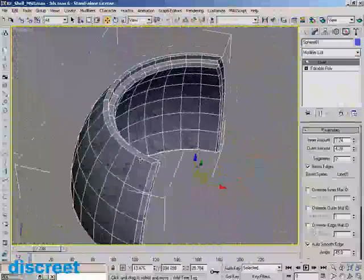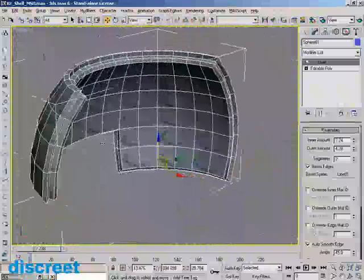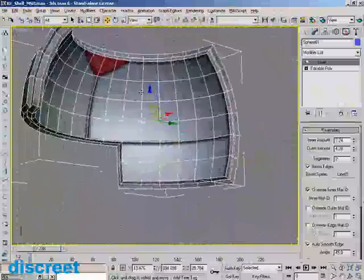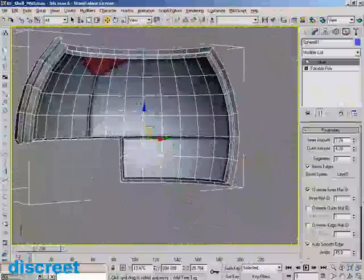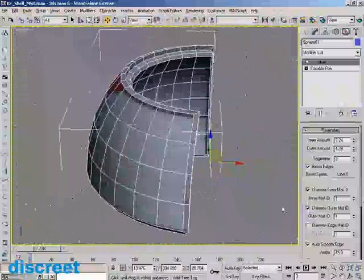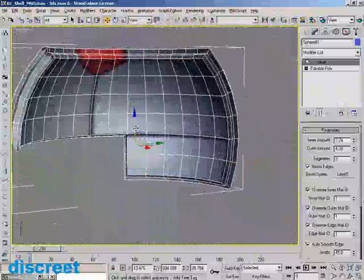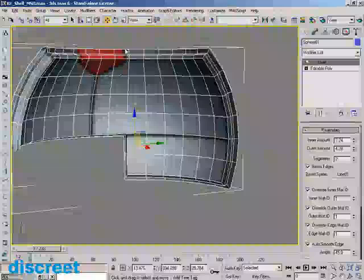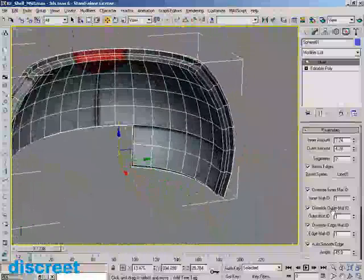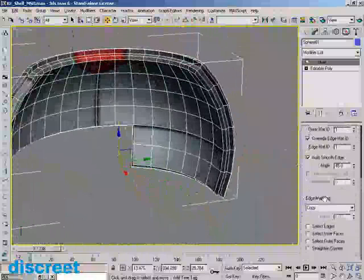Beyond beveling, we also want to be able to control materials. In this case I can override the material ID on the inside, which is now grabbing a completely different texture. I can also override it on the edge and the outside. The thing to notice is that it is smart enough to recognize that the mapping should line up as it travels across the three different chunks.